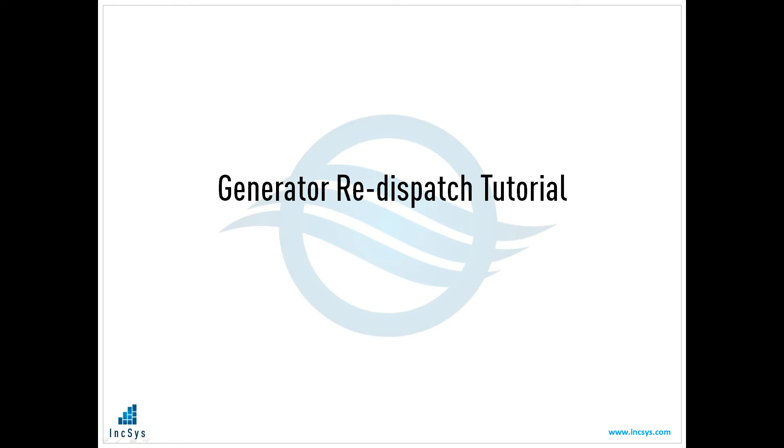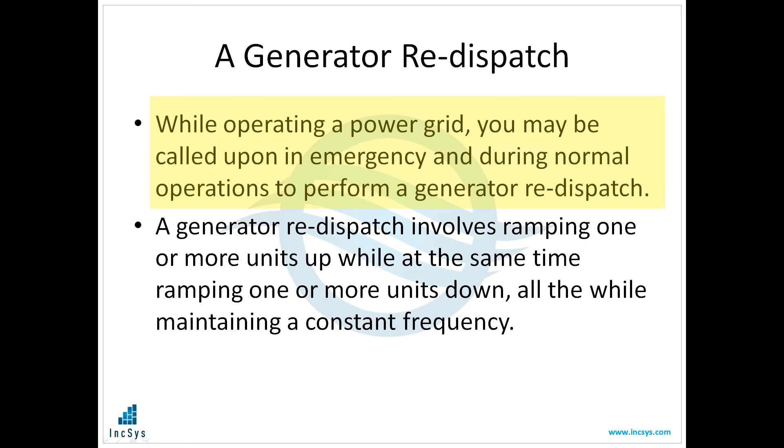Welcome to this video tutorial on performing a generator redispatch in Power Simulator. While operating a power grid, you may be called upon in an emergency and during normal operations to perform a generator redispatch.